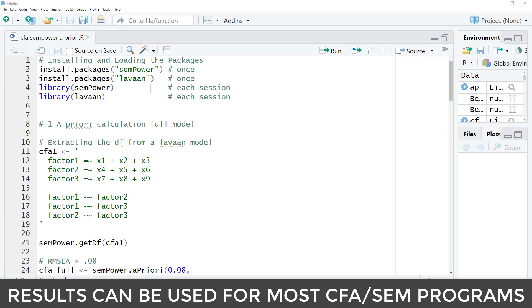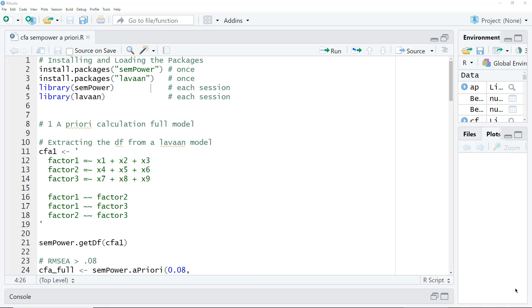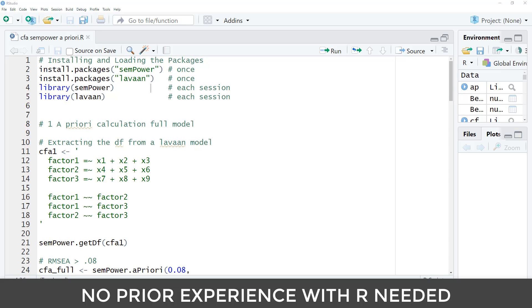What I will be showing you is relevant for a CFA with most SEM programs, LAVAN, AMOS, M+, STATA. Sampower is an R package, but the results are not relevant only for a CFA calculated with R in LAVAN. And you don't need to have prior knowledge of R. You just have to install R and run the code I will be showing you.